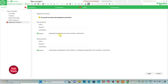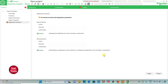Keeping read protection inactive means uploading the application from the controller is unrestricted. When read protection is activated, a password is required for uploading. Similarly, keeping write protection inactive means downloading an application to the controller is unrestricted. When active, it will be restricted and will ask for the password you set. I will keep both inactive and click Apply.